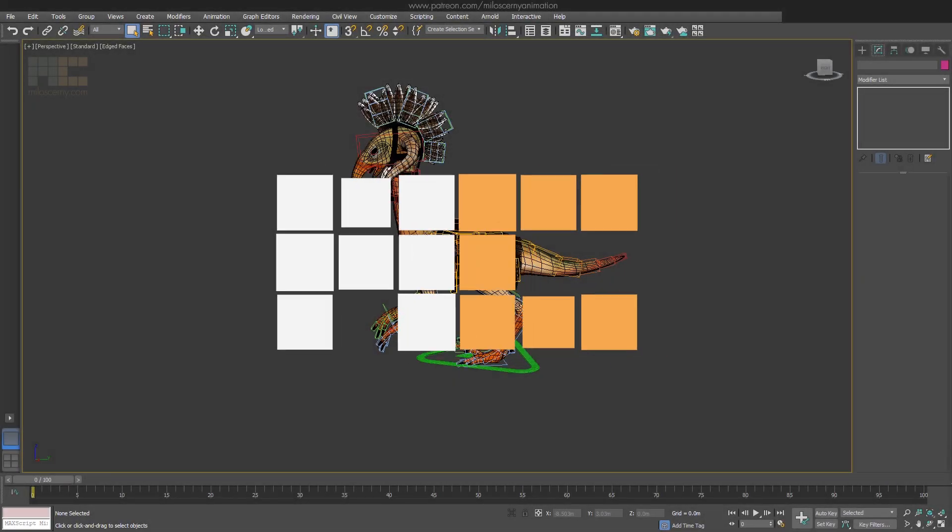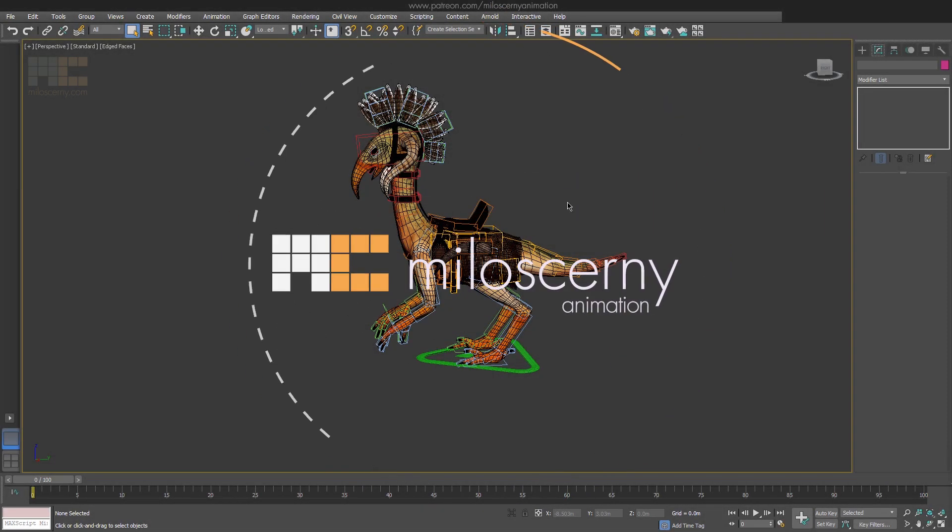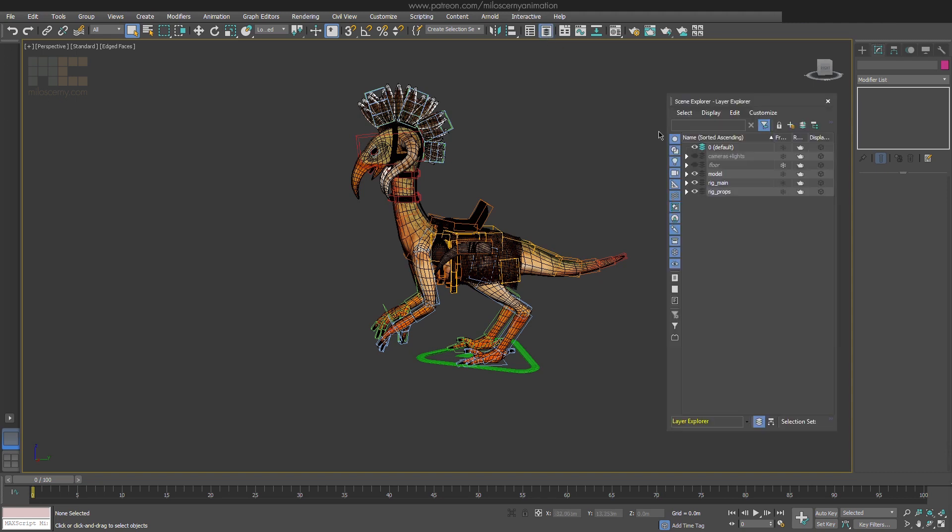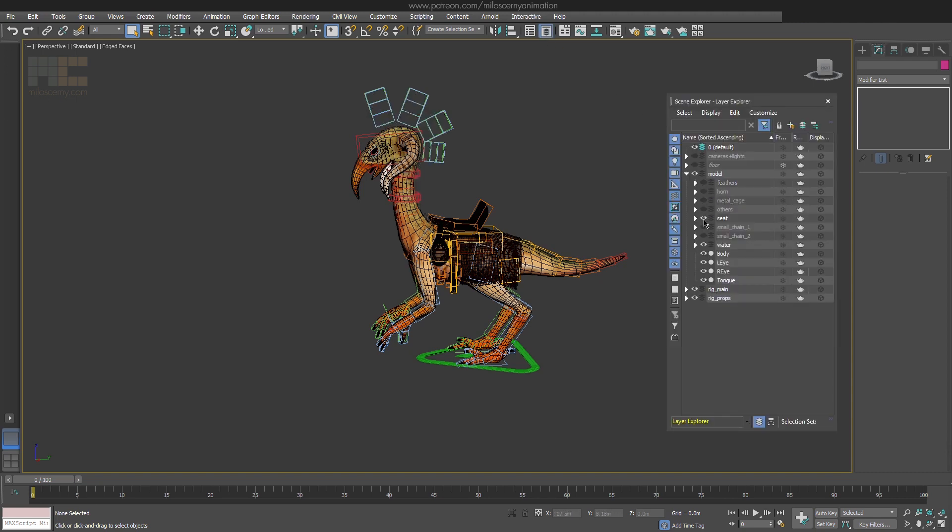Hey fellow animators, I'm Milos Czerny. So, you already know this model. We have done analysis and rig for it already in previous videos. You can also download this whole finished model on my website for free if you want to try these tutorials for yourself or animate something cool.